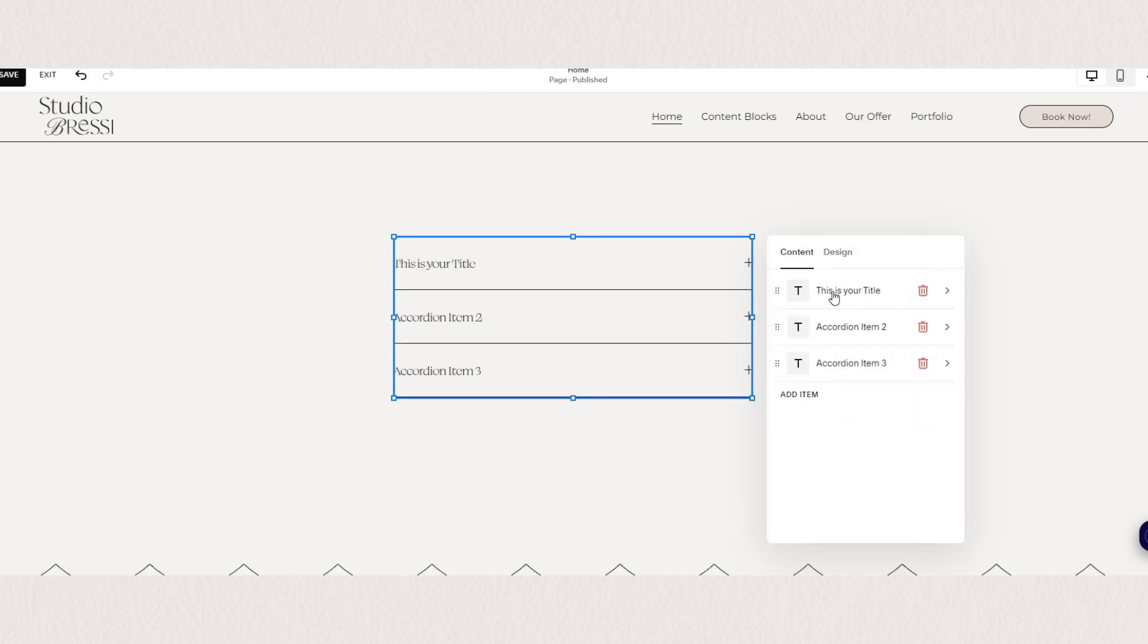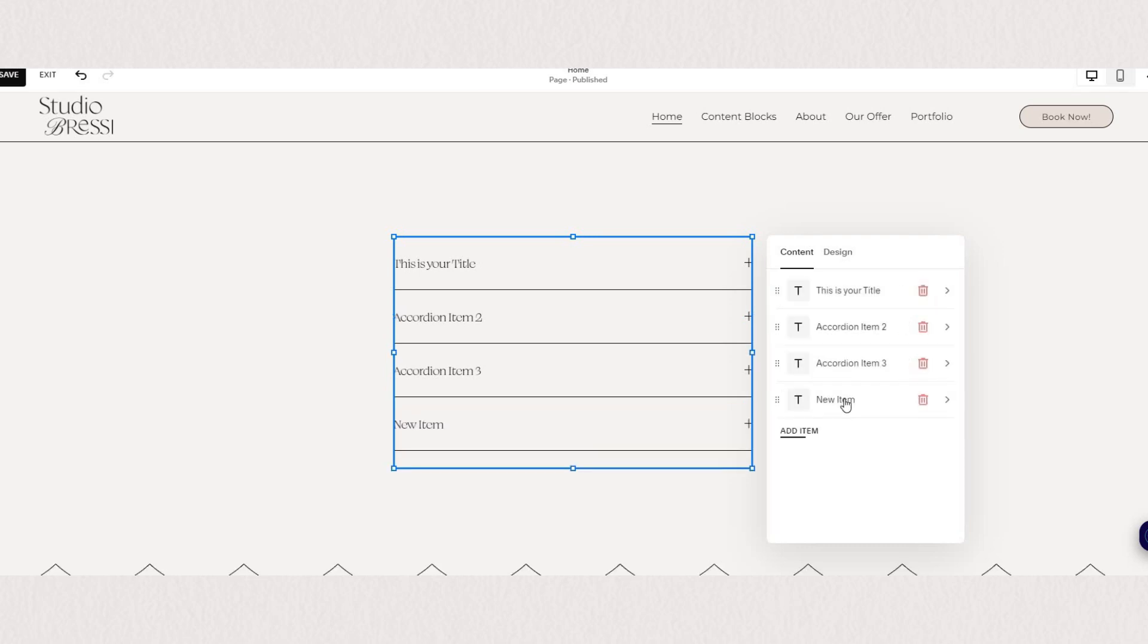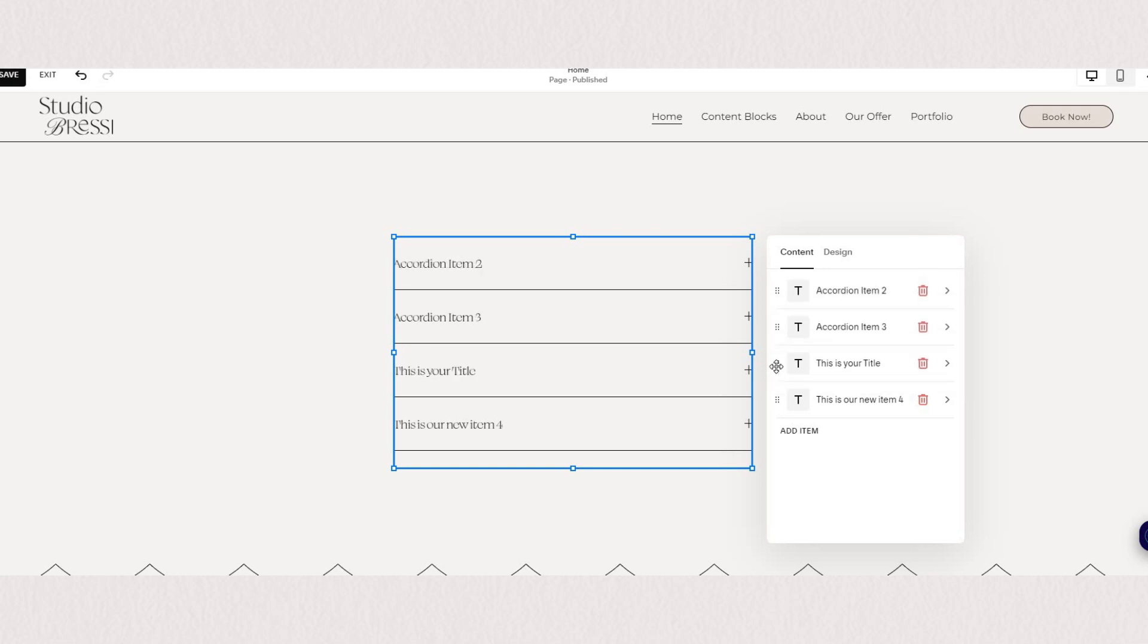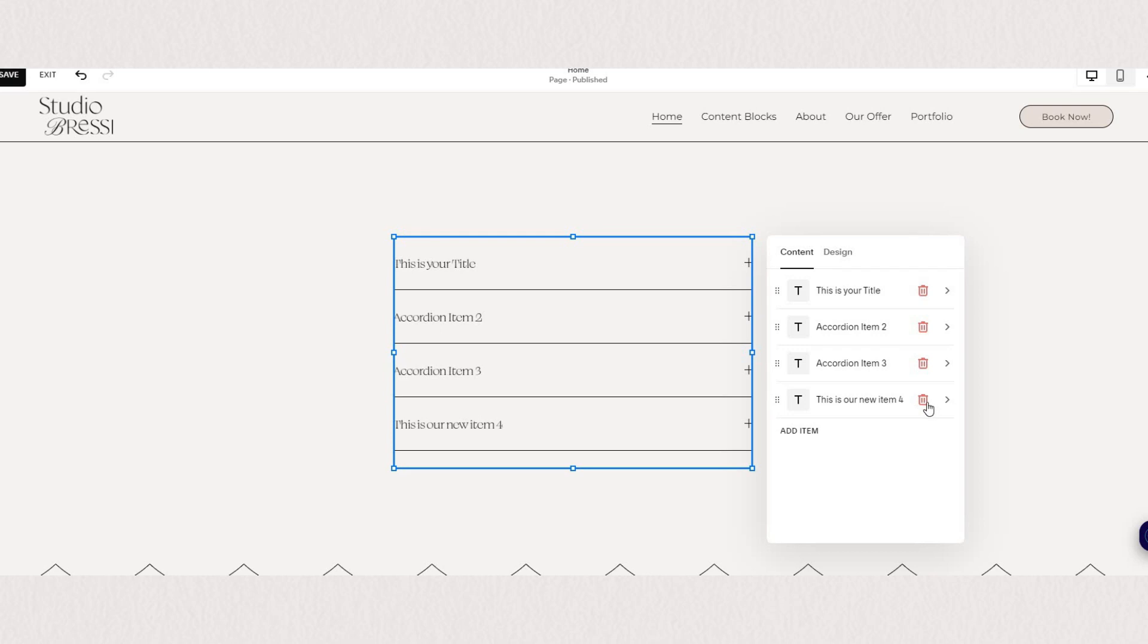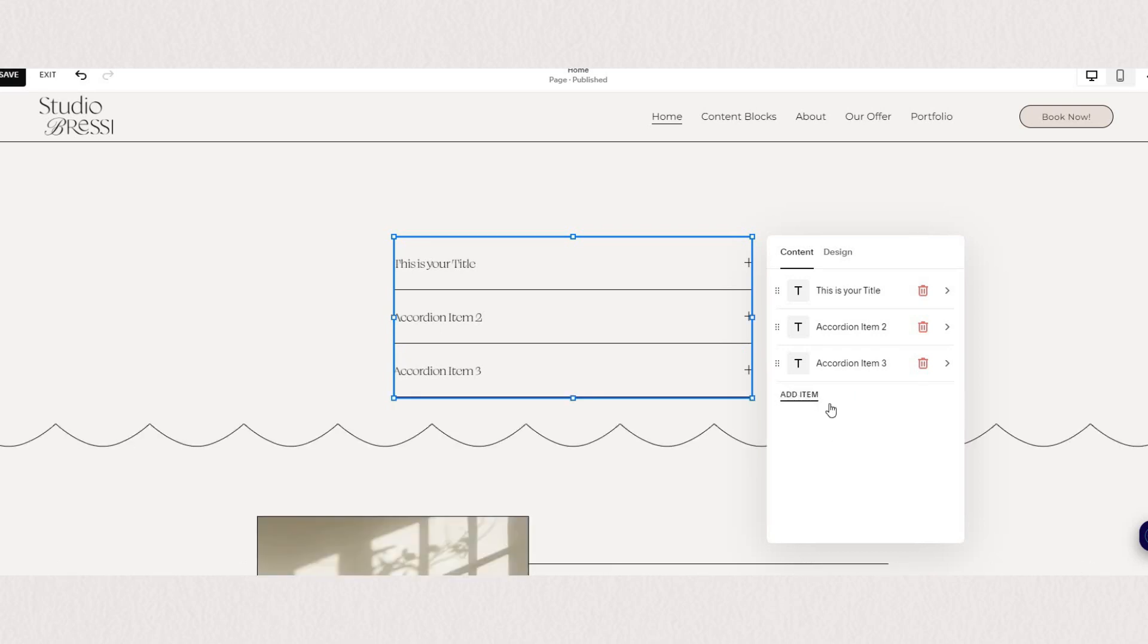You can also add new items and delete of course if you don't need them. And to change the order all you need to do is drag these six little dots here on the right and place your item in your desired order. So content-wise it's pretty straightforward.